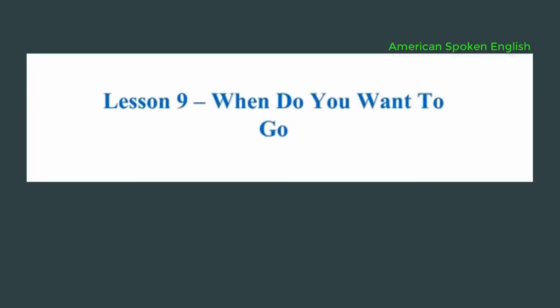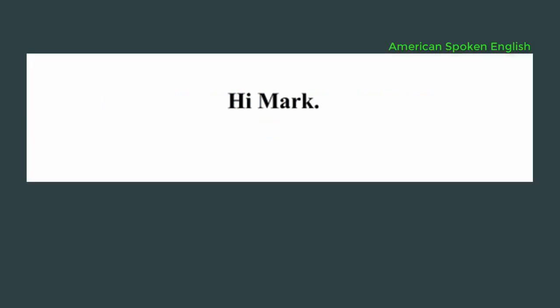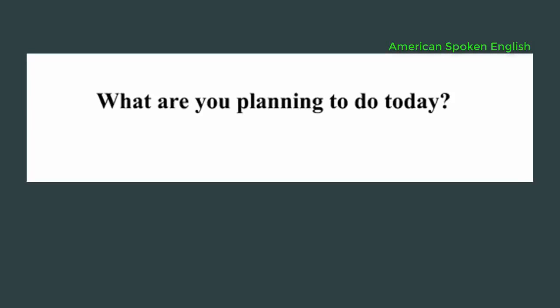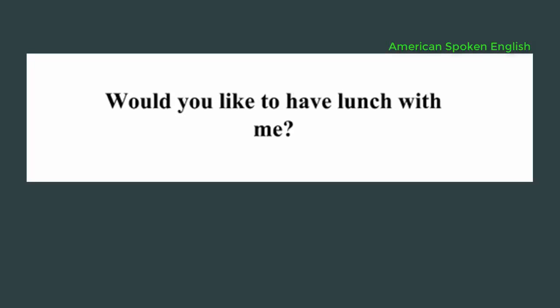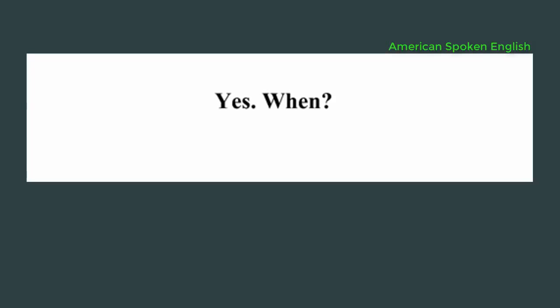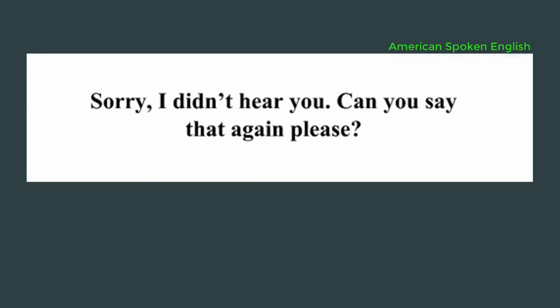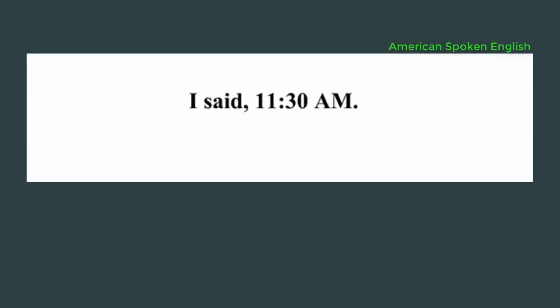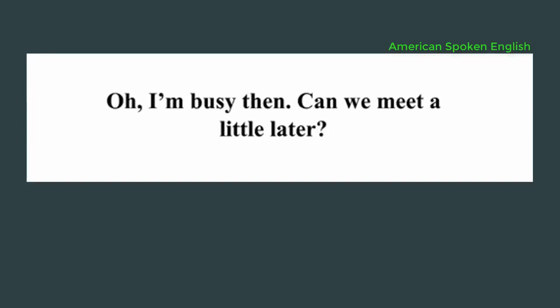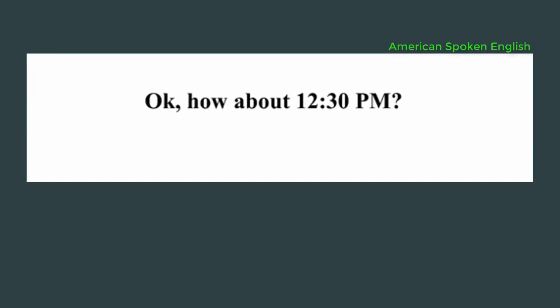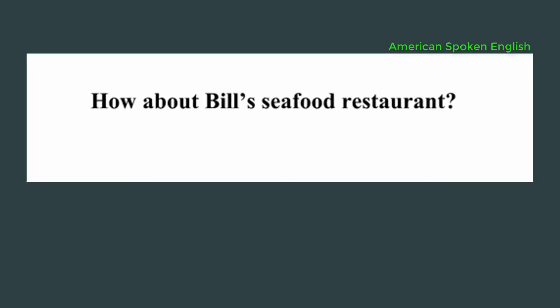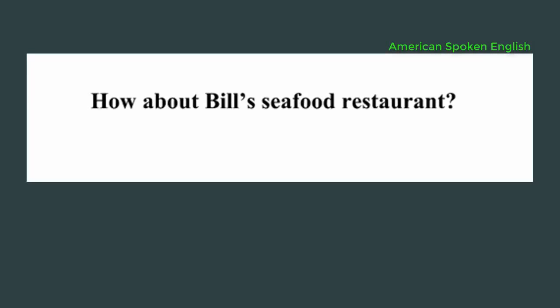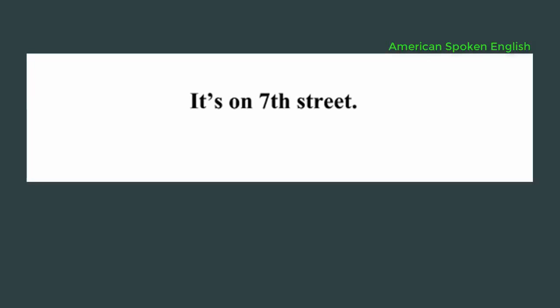Lesson 9, when do you want to go? Hi Mark. Hi. What are you planning to do today? I'm not sure yet. Would you like to have lunch with me? Yes, when? Is 11:30 a.m. okay? Sorry, I didn't hear you. Can you say that again please? I said, 11:30 a.m. Oh, I'm busy then. Can we meet a little later? Okay, how about 12:30 p.m.? Okay, where? How about Bill's Seafood Restaurant? Oh, where is that? It's on 7th Street. Okay, I'll meet you there.